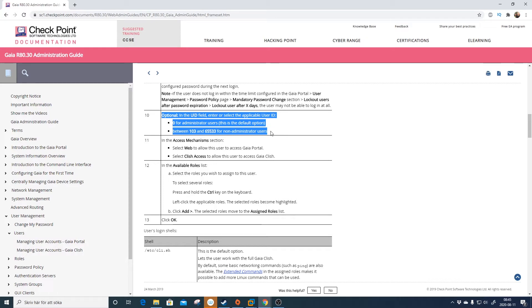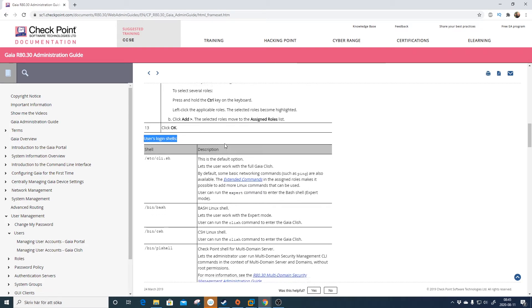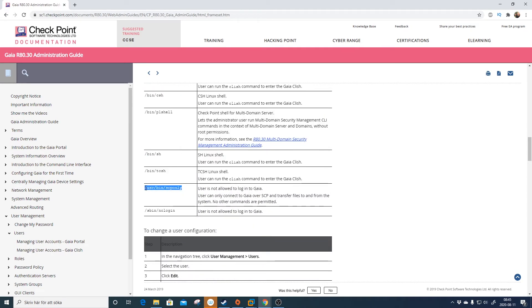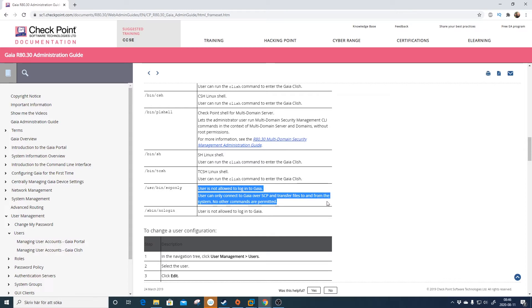Here you have the user login shells. We will pick this one: /usr/bin/scponly. User is not allowed to log into Gaia. User can only connect to Gaia over SCP and file transfer to and from the system. No other commands are permitted.